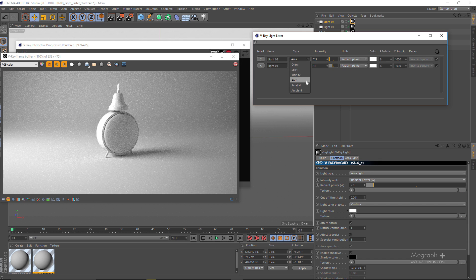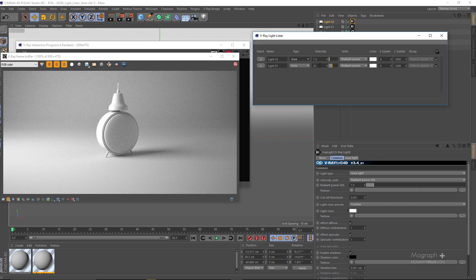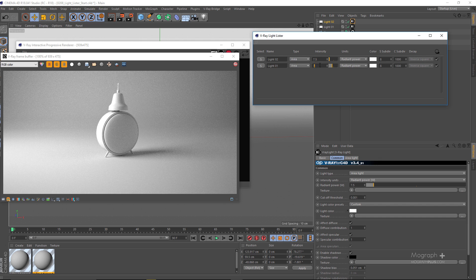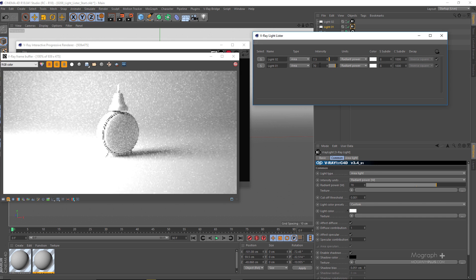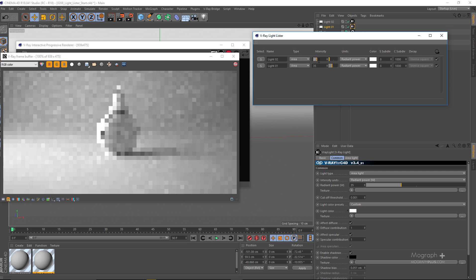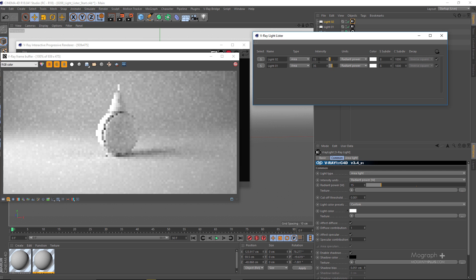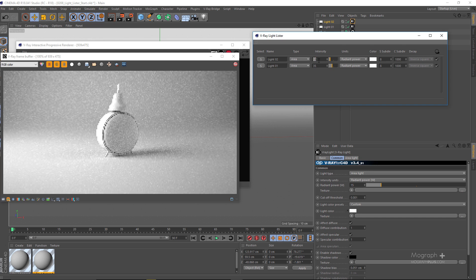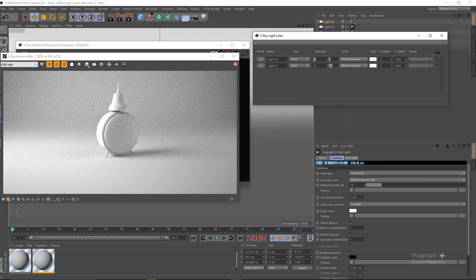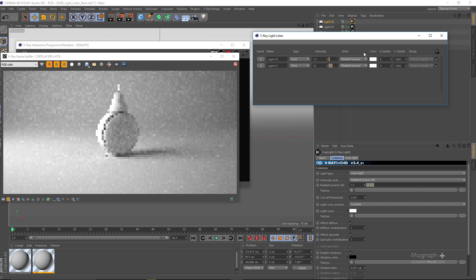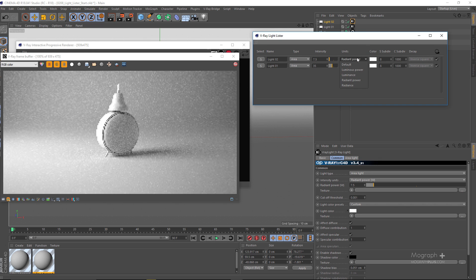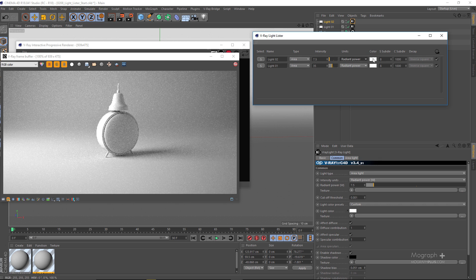You can control the overall intensity of any light. So let's go to something like 70 instead of 35. As you can see the immediate change. Let's try something like 15. Let's get back to 7.5 here. Obviously you can control the unit, the color of the light, the shadow subdivision, caustic subdivision.